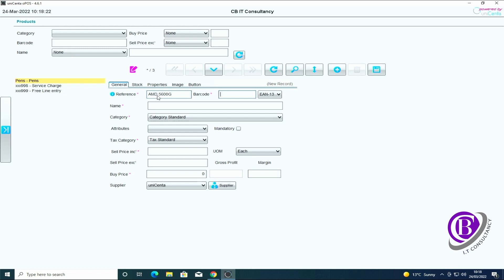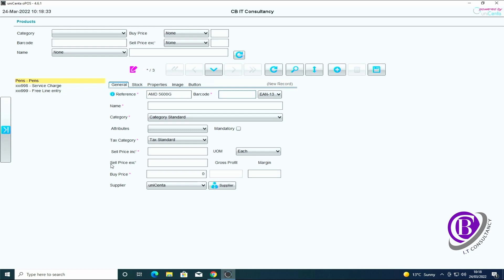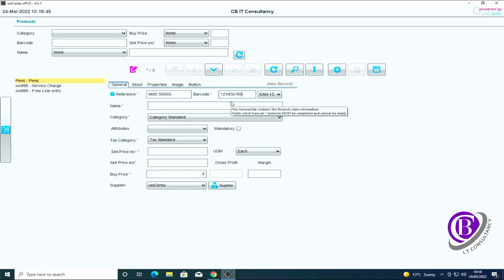I'm going to go AMD 5600G. The barcode, I would actually scan the barcode on the side of the box. I don't have my barcode reader with me at the moment and I don't have this actual device next to me, so I'm just going to make up a barcode for it.